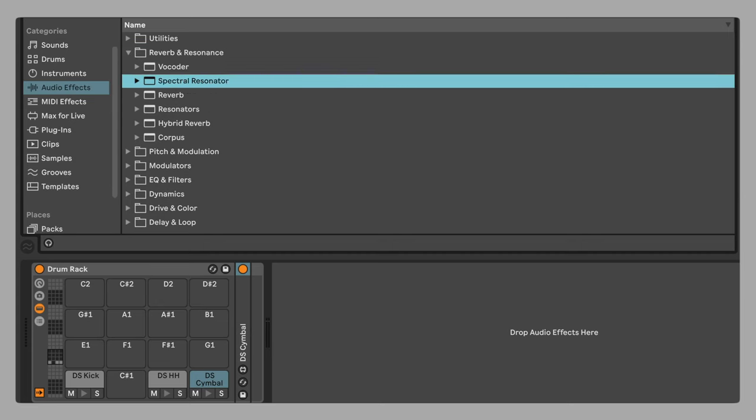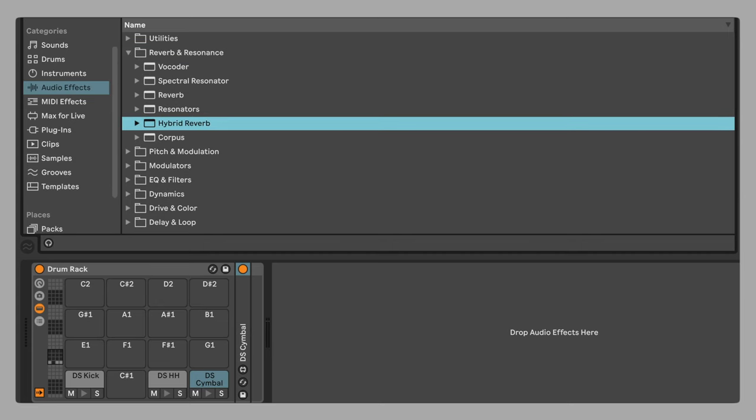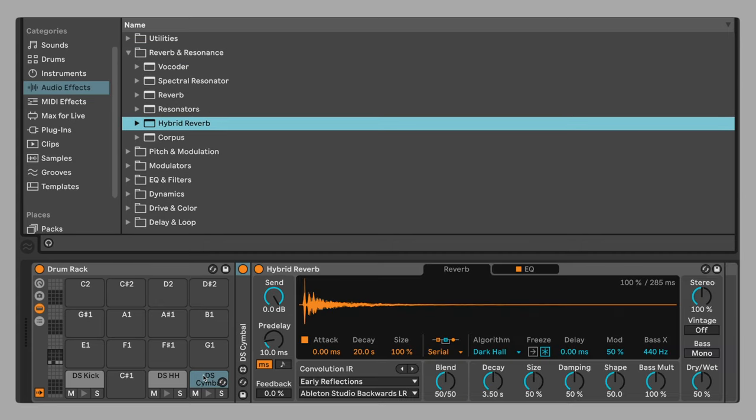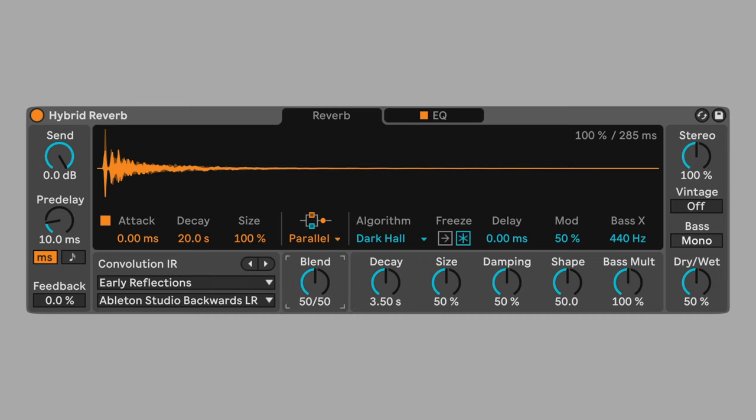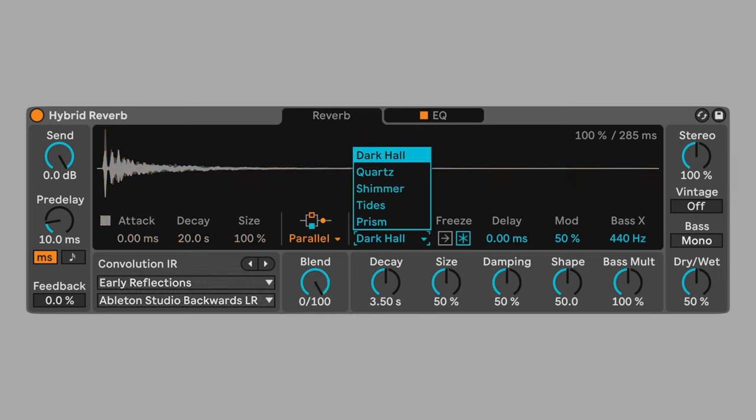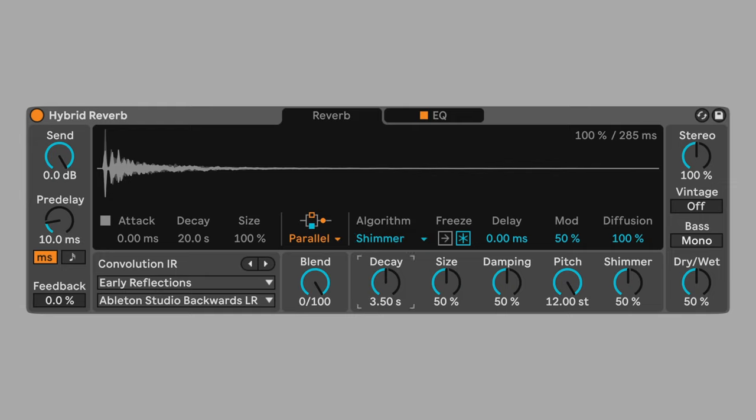Add hybrid reverb to the cymbal chain. Set to parallel and blend to 100% algorithmic. Change the algorithm to shimmer. Set decay to about 5.3. Change the dry-wet mix to 60%. This will give us more of the cymbal wash than the clear sound.